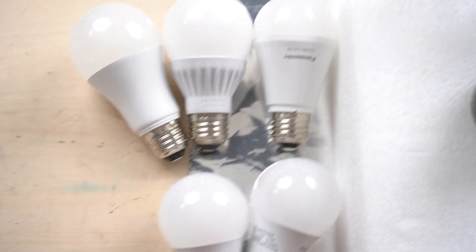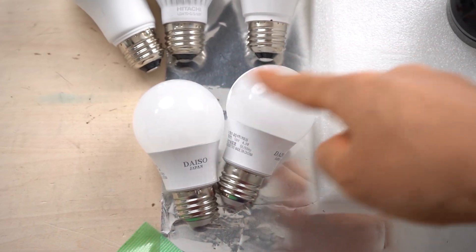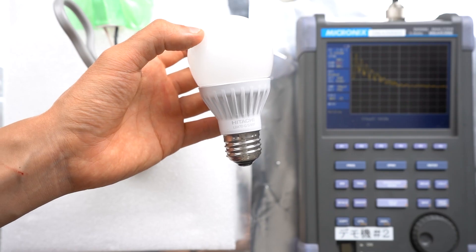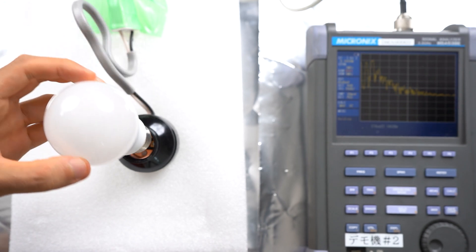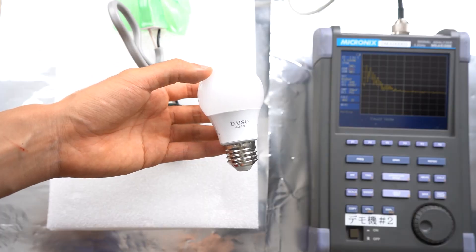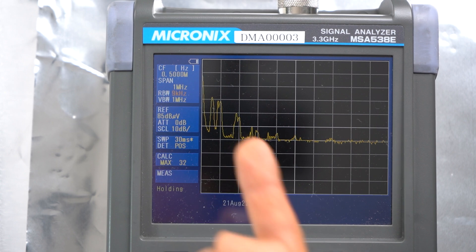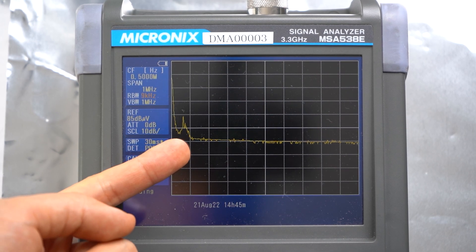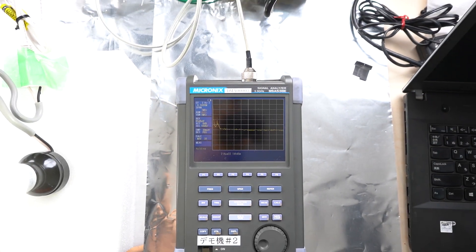I'll also check LED light bulbs from different manufacturers: Panasonic, Hitachi, Iris Oyama, and two Daiso bulbs priced at one and a half dollars and two dollars. Panasonic emits a fair amount of noise. Hitachi emits a lot of conducted noise in one area. Iris Oyama (the only 100-watt bulb) emits conducted noise but not as much as Hitachi. The two-dollar Daiso bulb doesn't emit much. Surprisingly, the one-and-a-half-dollar Daiso bulb emits the least conducted noise of all — the opposite of what I expected.